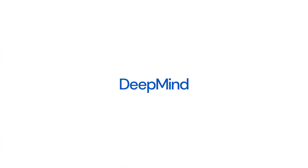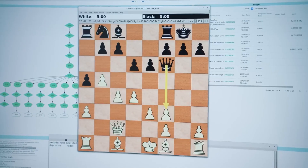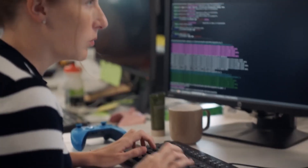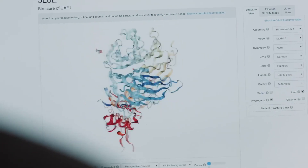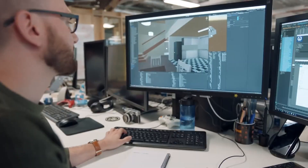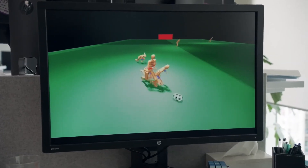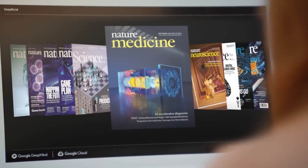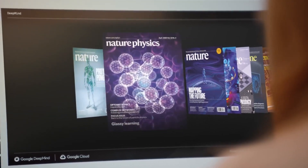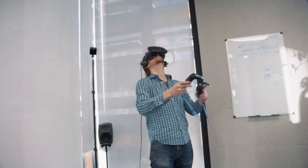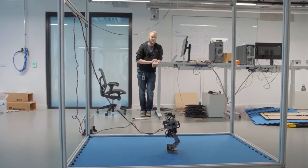Google DeepMind even released a paper this month that studied the ways people abuse generative AI, and shockingly, intimate images weren't the top result. Apparently, the real danger is impersonation, which is something Flux happens to be really good at.